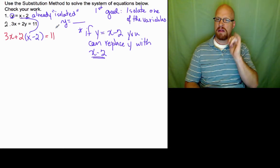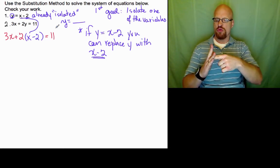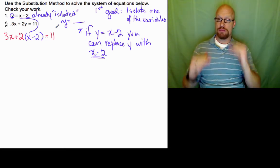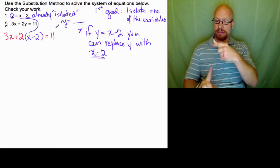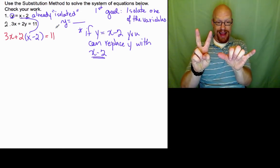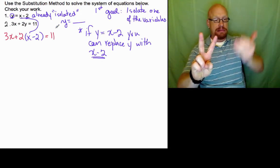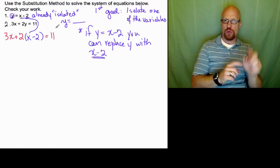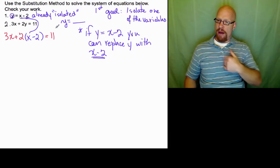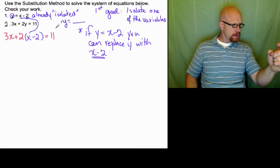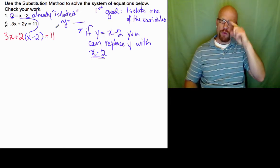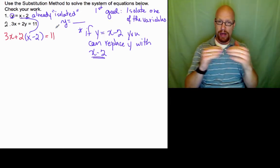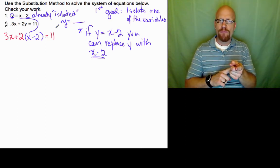As I'm using colors to illustrate my point, I took the first equation, y equals x minus 2, and substituted for y into the second equation. So where y used to be is now x minus 2. Now I have one equation and one variable, and I can solve for that variable, x.